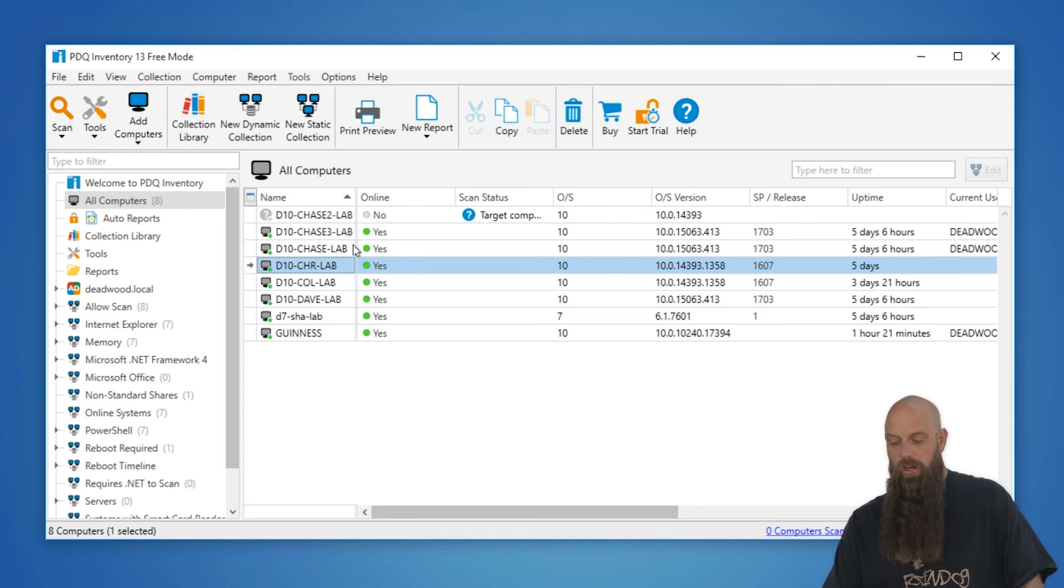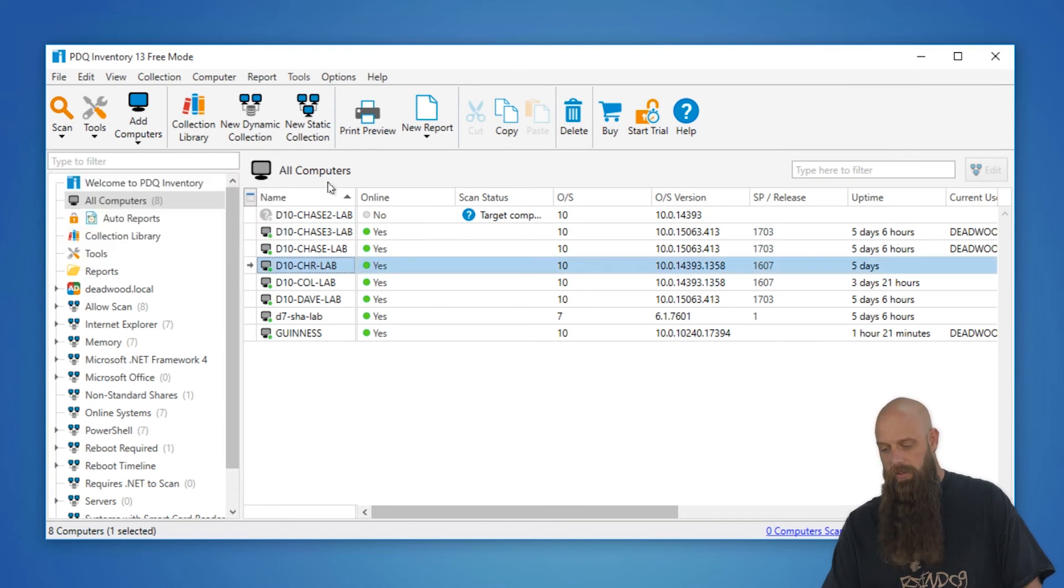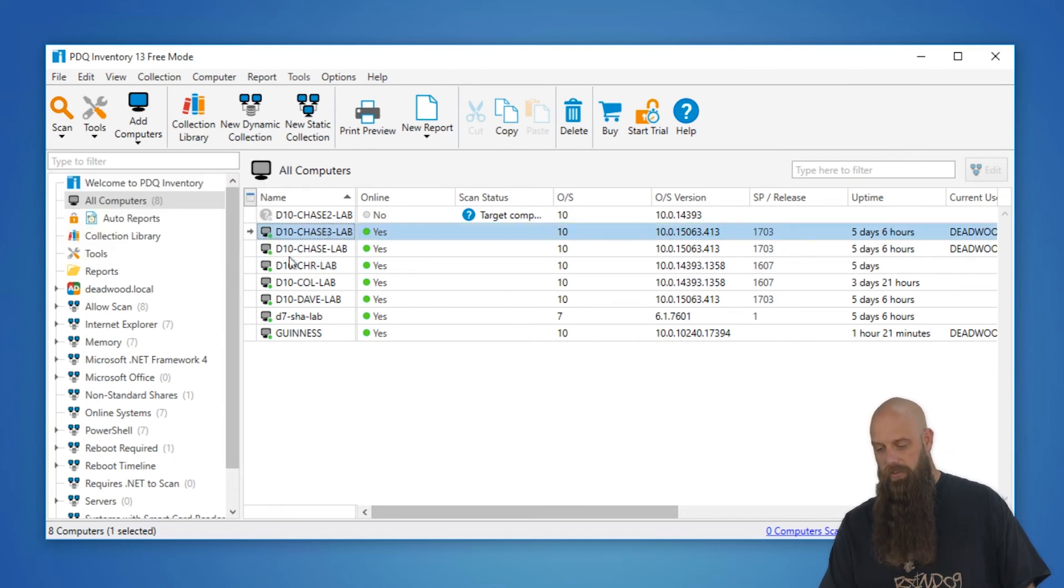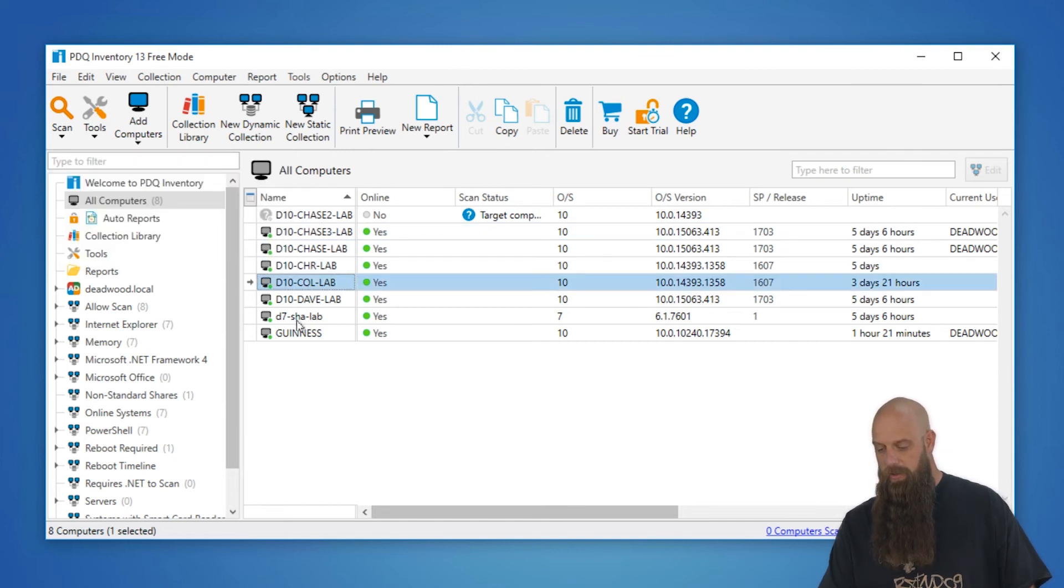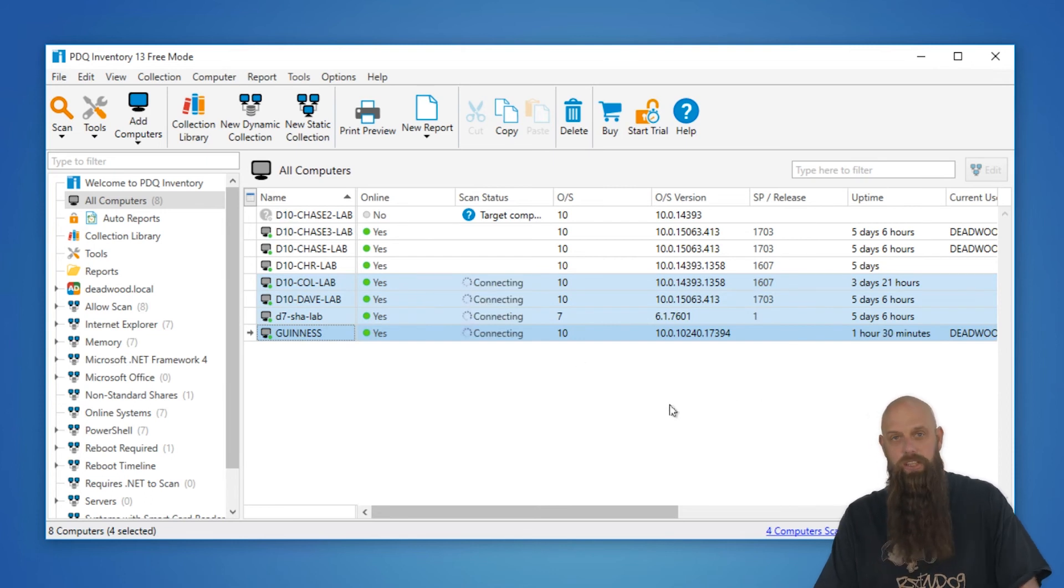You can also take advantage of shortcuts. A shortcut would be like F6. You can just select these computers and hit your F6 button, and it will initiate a scan.